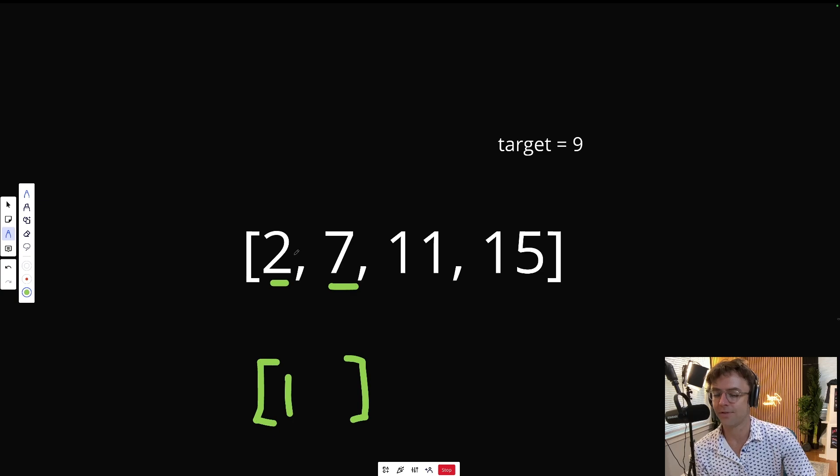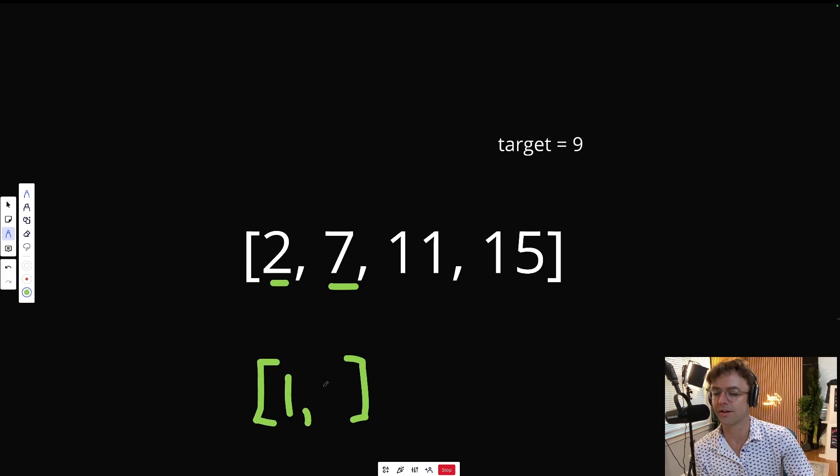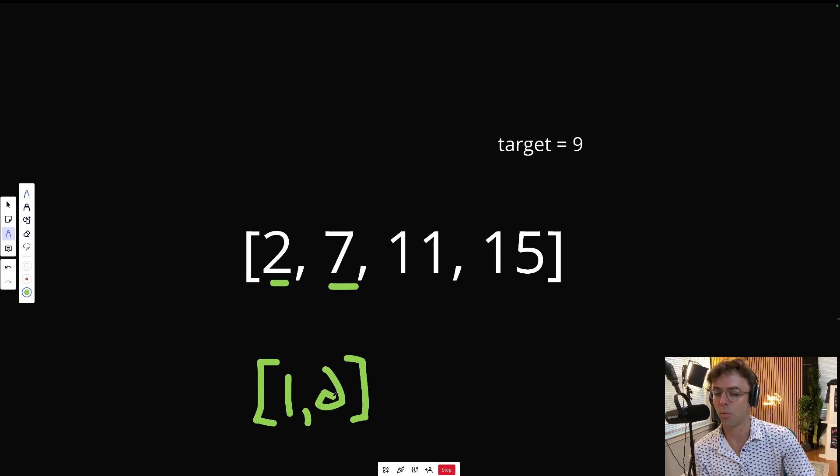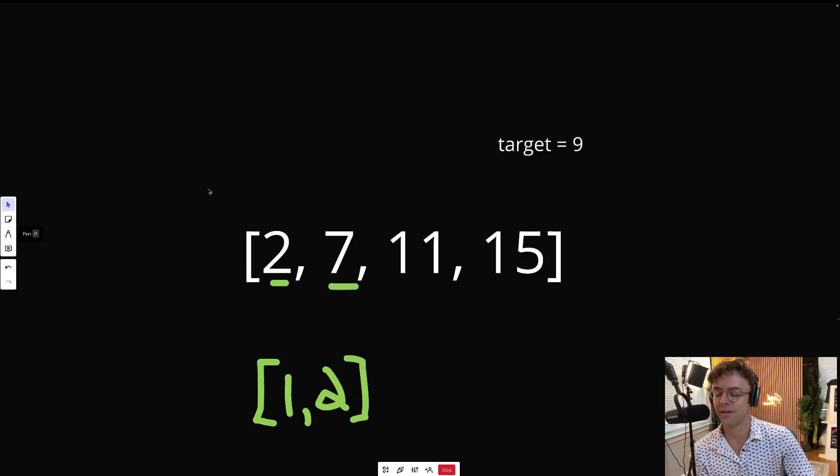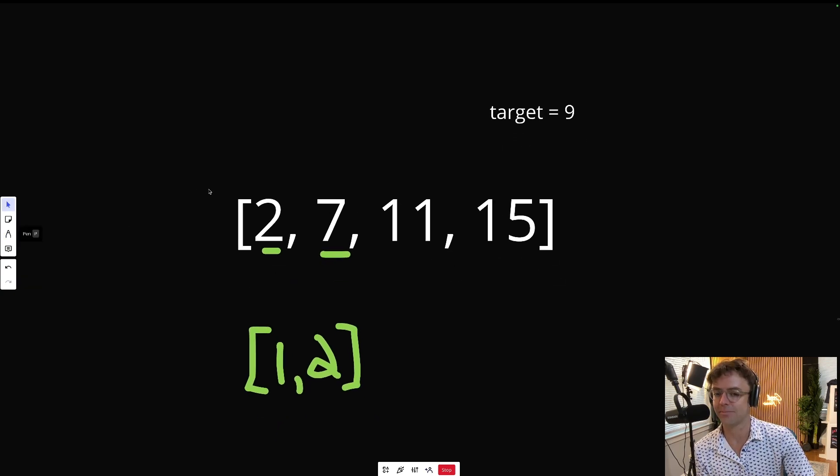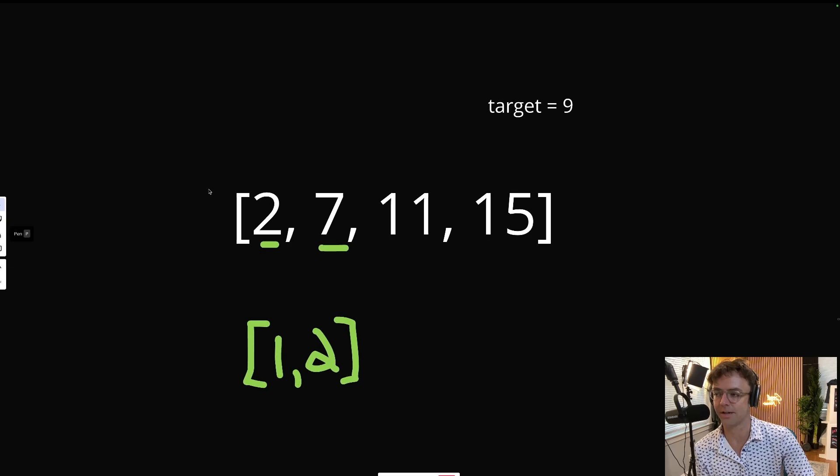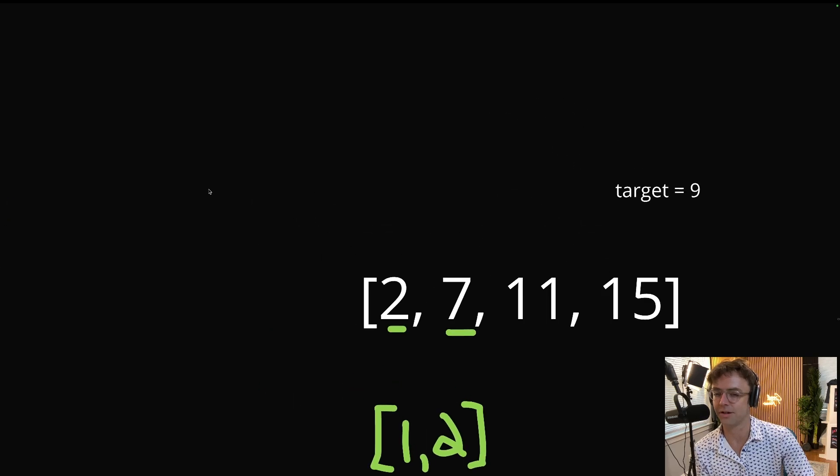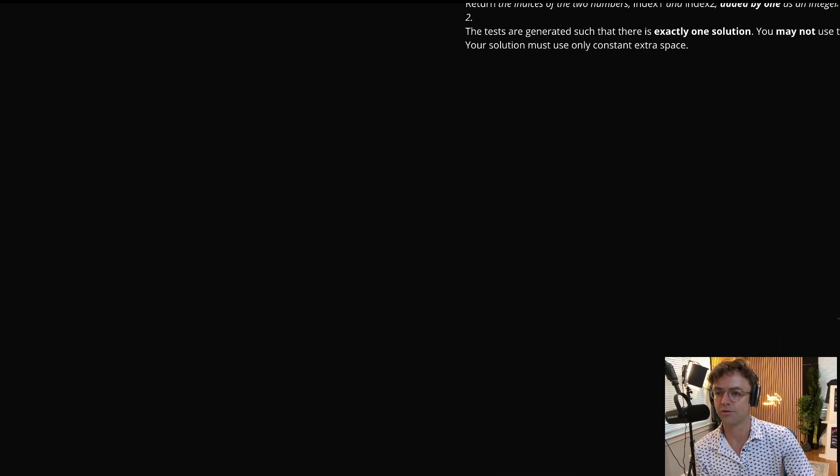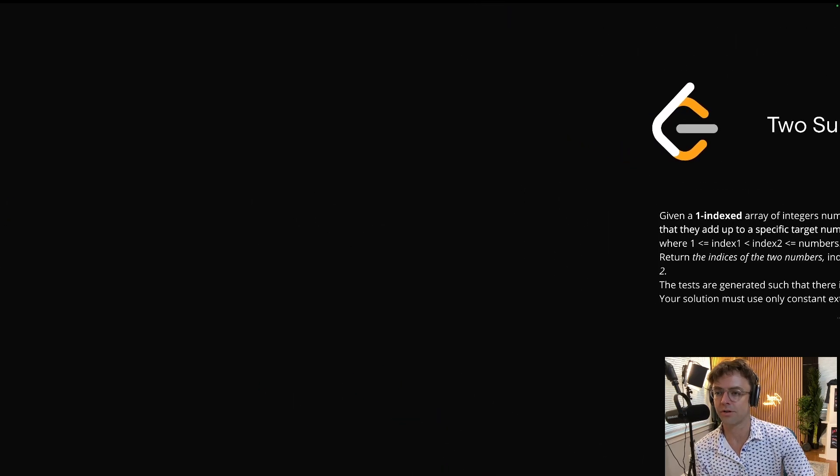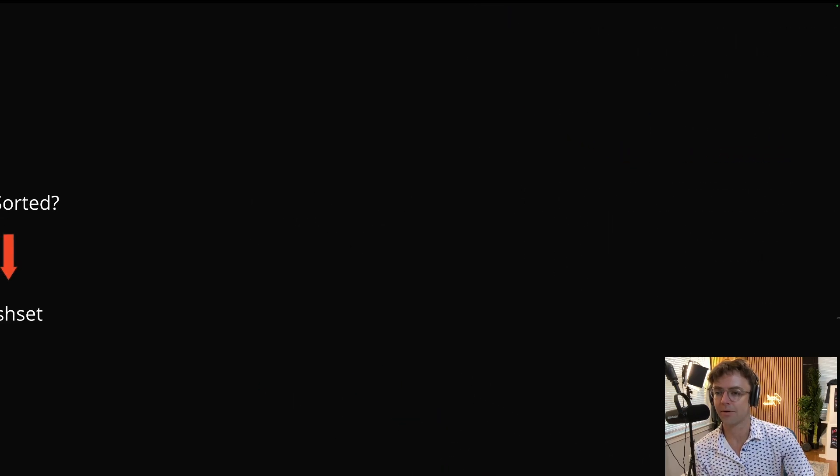So if we add two and seven, those are the numbers we want to return. But we want to return the indexes on a one-based index, so it's going to be one and two. That's pretty much the whole entire idea behind Two Sum II and how it's a minor variation of Two Sum. So let's talk about how we're actually going to solve this.